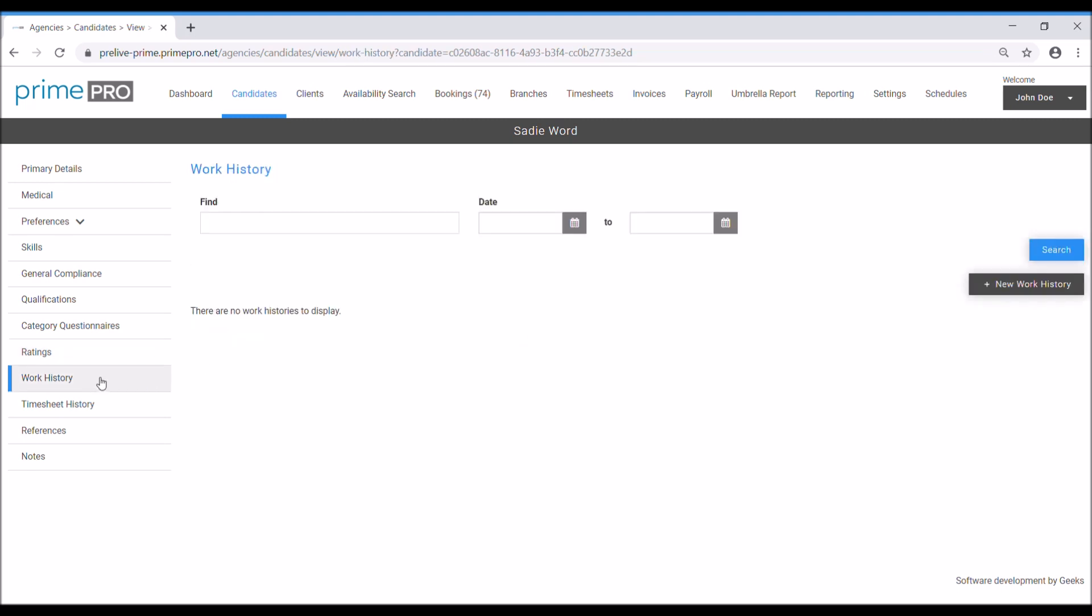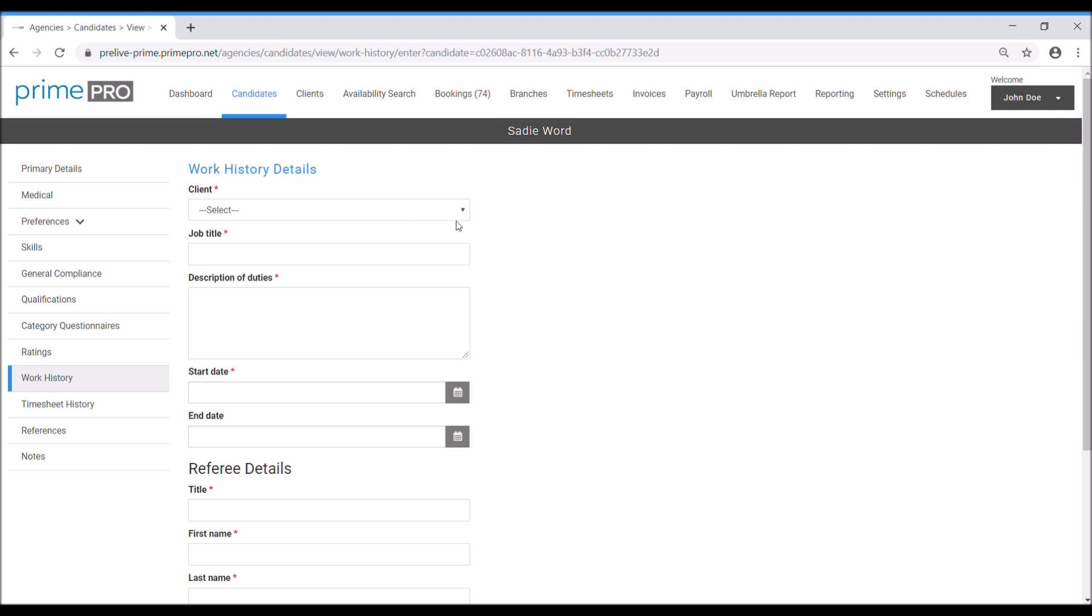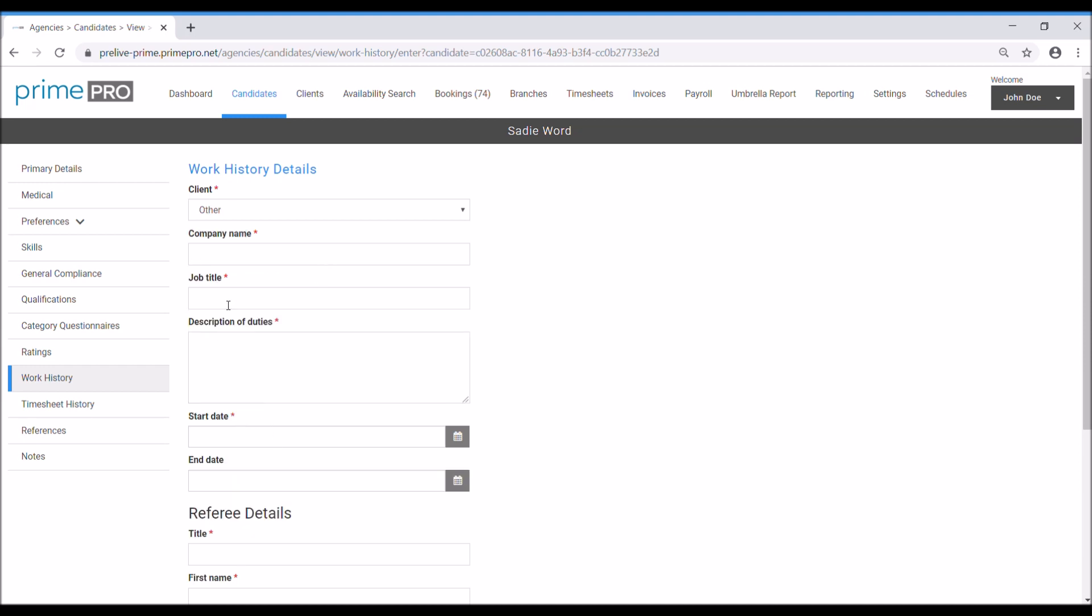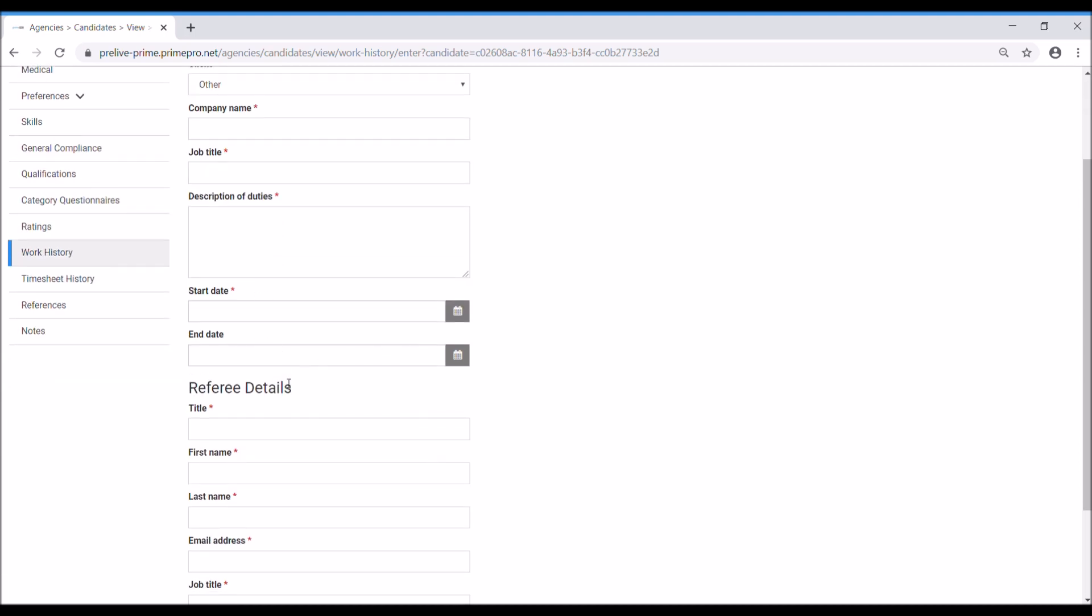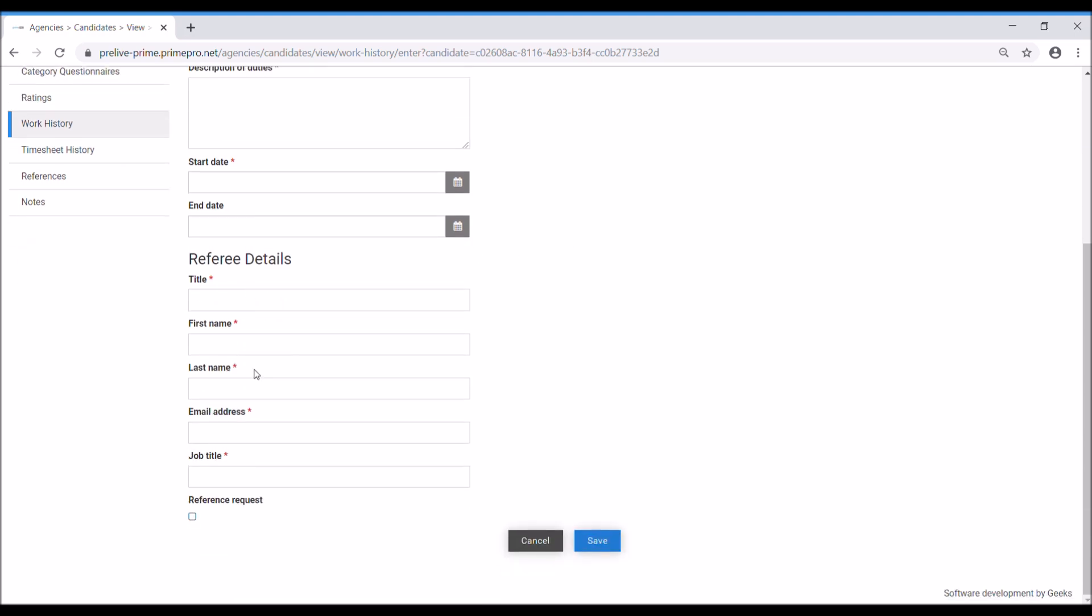Work history. To add work history is previous workings before they come to register with our agency. Where did they work? Anything notable worth adding? It's very easy to fill these boxes in. You select if they're an existing client that they worked for, or other, which will then give you the option to type in the client name, job title, description of duties, start and finish date. Then you can also add their referee details. This will automatically, when you fill in these boxes and click reference request, save. That will then automatically put that as a reference request item on the dashboard for you to be able to send that reference to the referee for them to complete online.